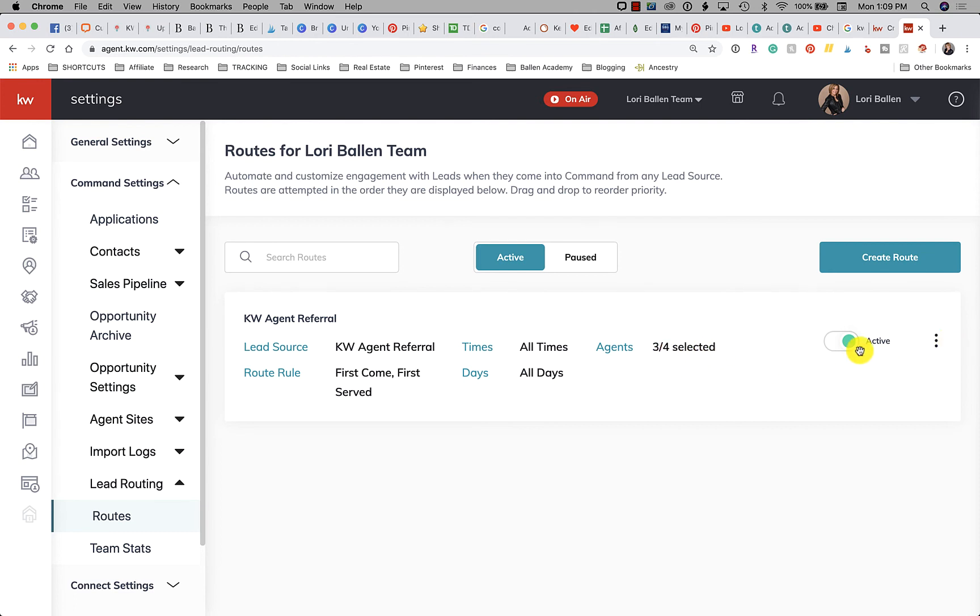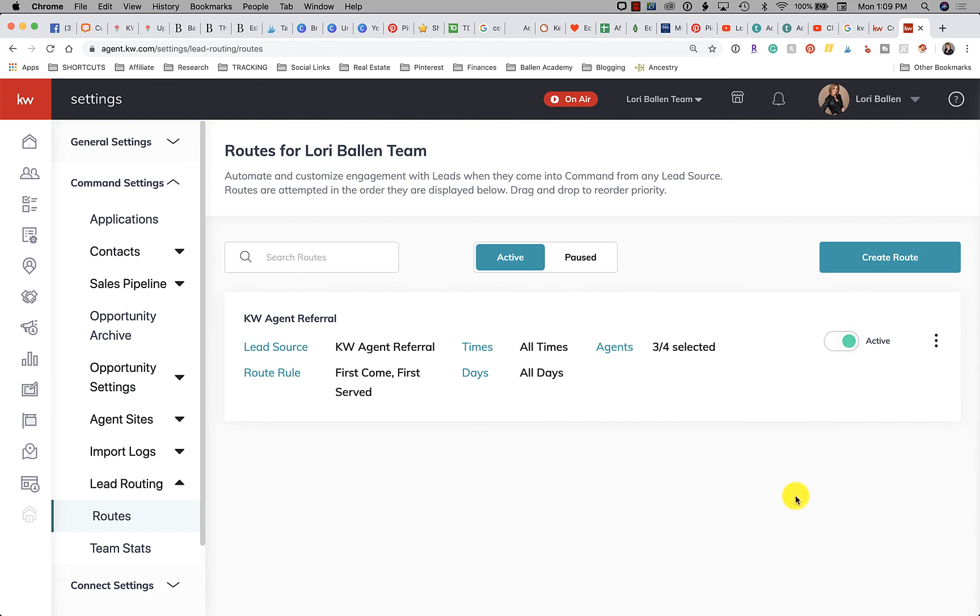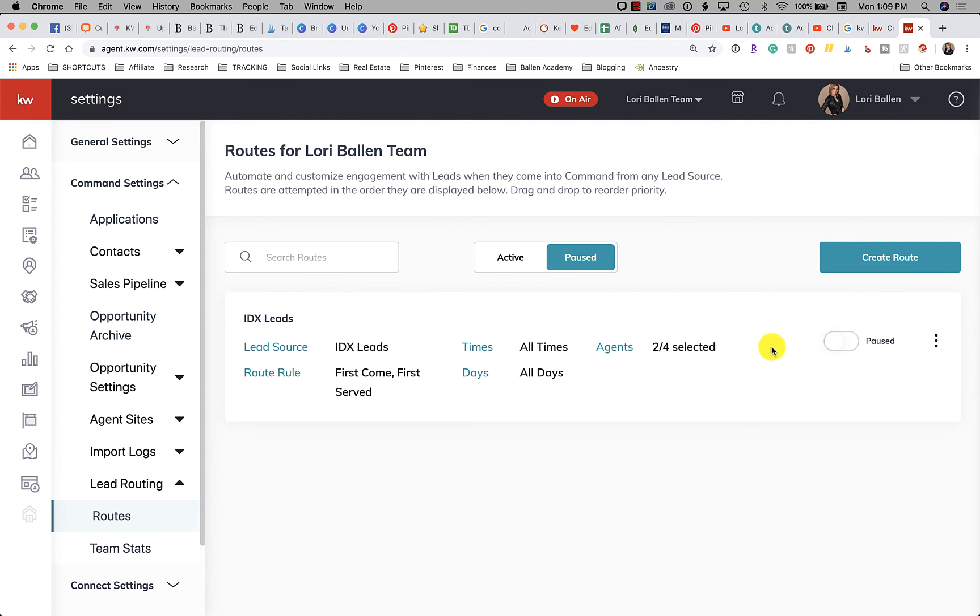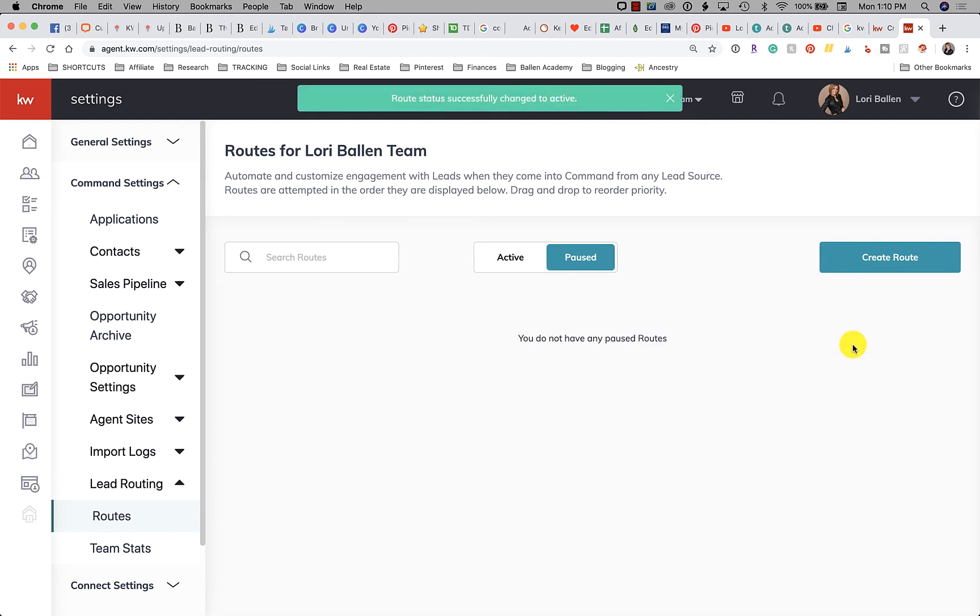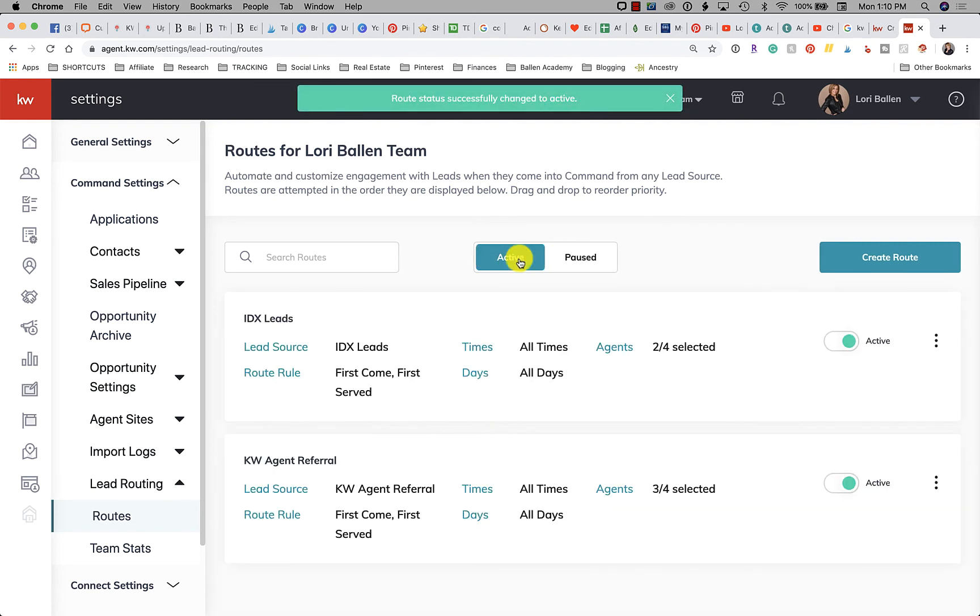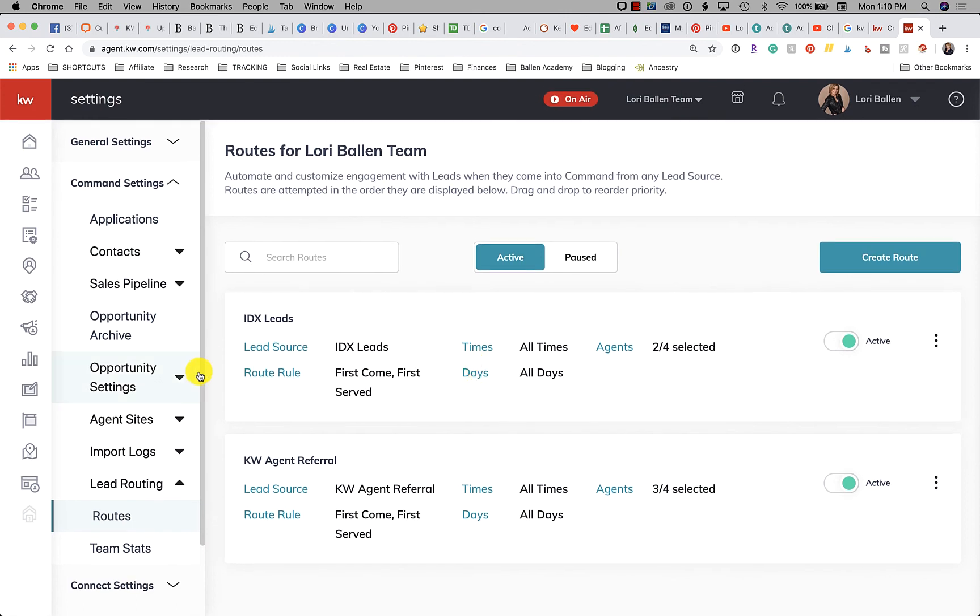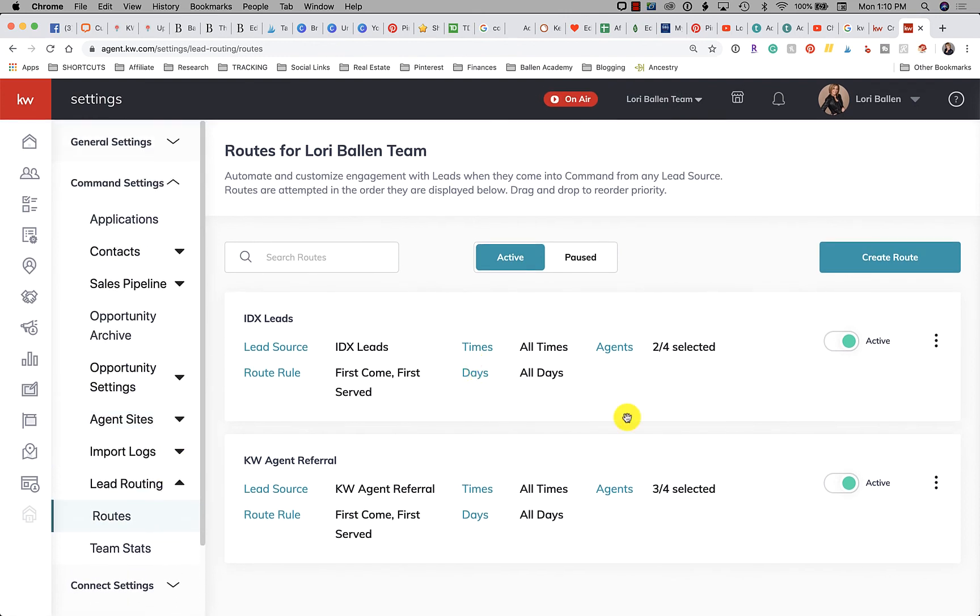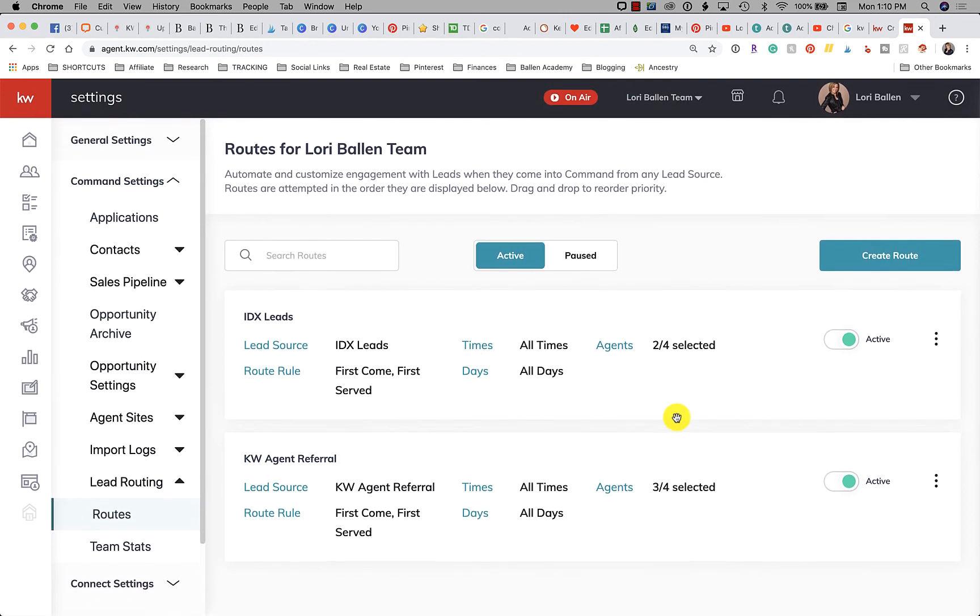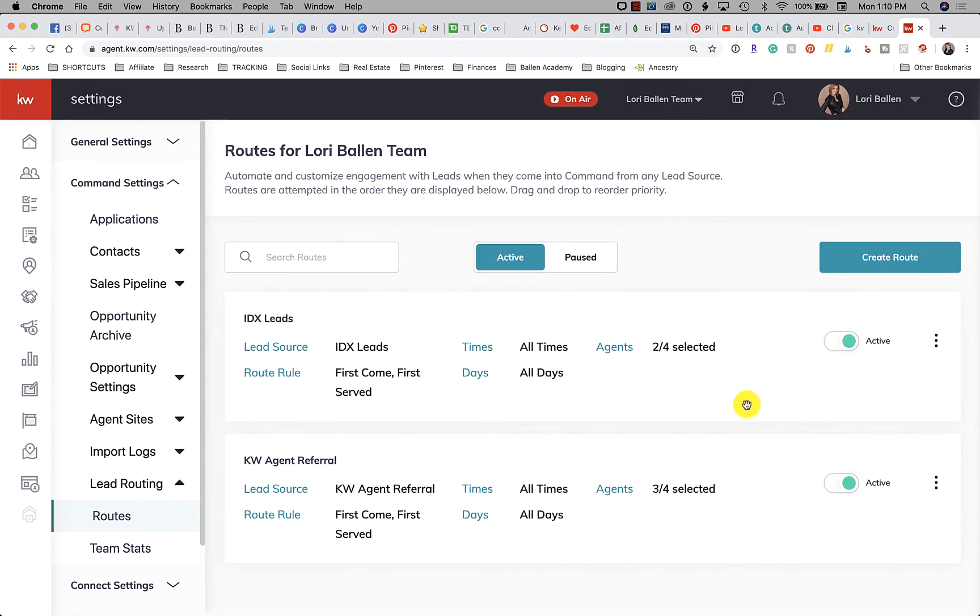So then next to this we have three dots and you can edit or you can duplicate the route. So if you want to do the same route, the same days and all that, but you want to change the lead source, you can just duplicate it and keep going like that. And then here's our paused one, so there's my IDX one so it was paused. And I could turn that back on and then it would be showing up here under active.